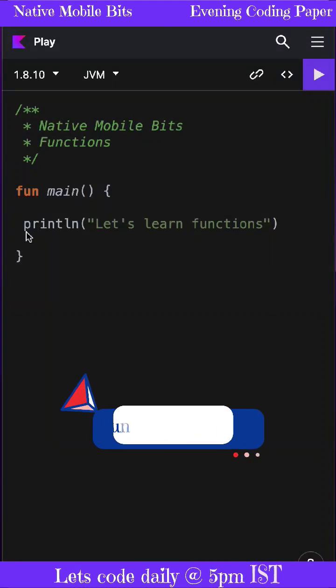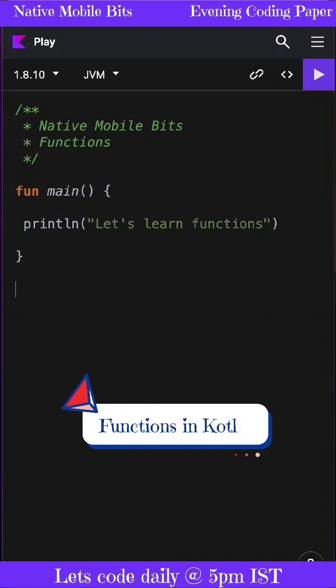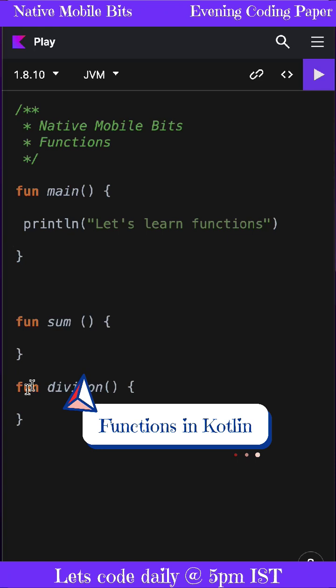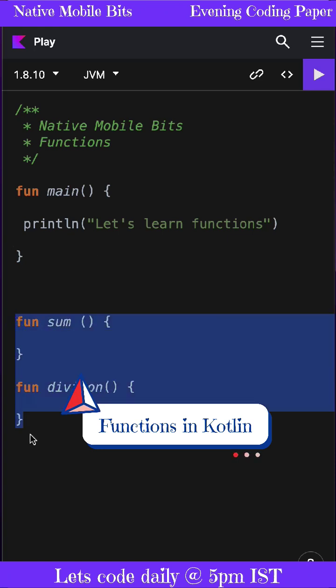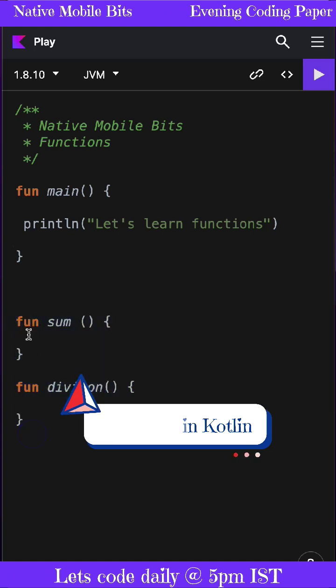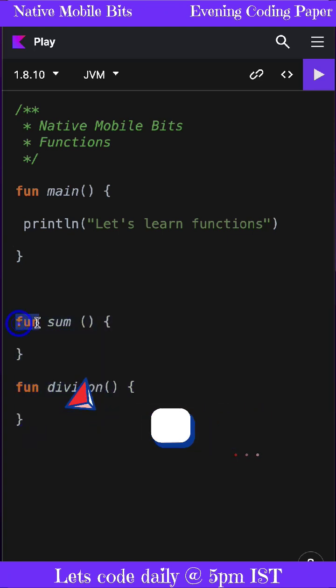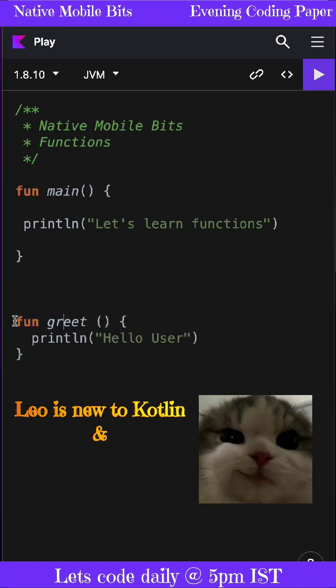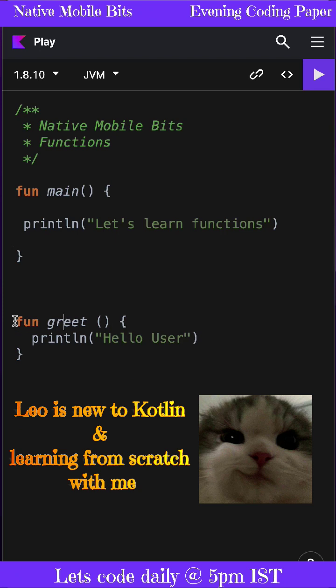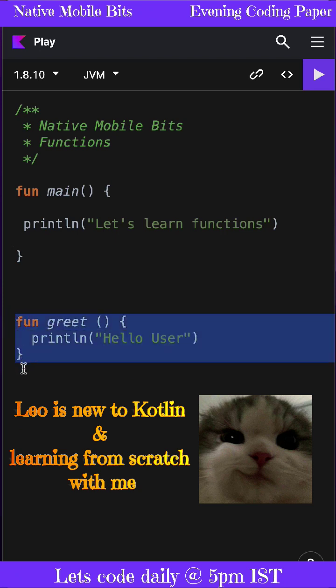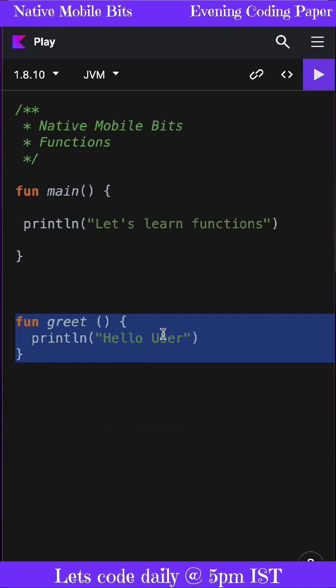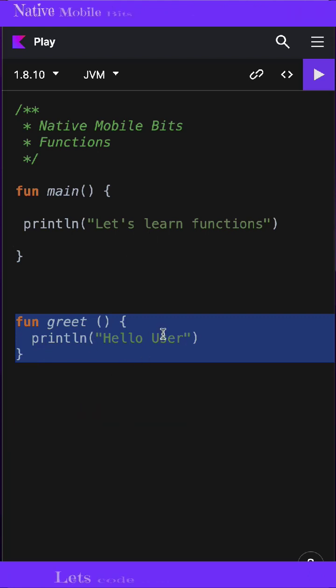Functions in Kotlin are declared using the fun keyword. In our programs, if we are going to define any functions, we need to define those functions using the fun keyword. Now, if you are new to the function concept, a function is simply a chunk of code which we can use over and over again rather than writing it out multiple times.